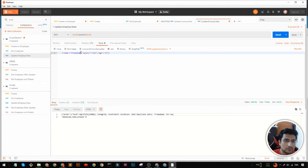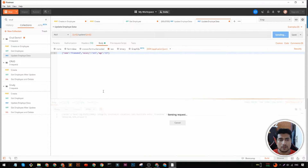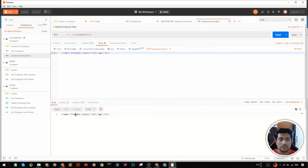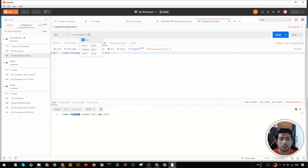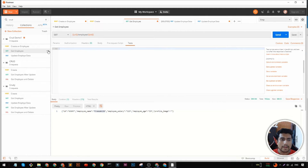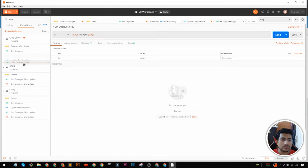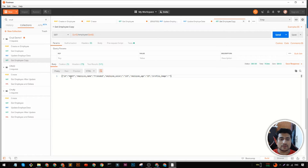And here we have the employee with this ID now updated. We had the name Pramod126 — now it's updated to Pramod. We can duplicate this GET request and confirm the name of that resource is updated. So that's how you can do it — create, rename and update. The only thing remaining is delete.